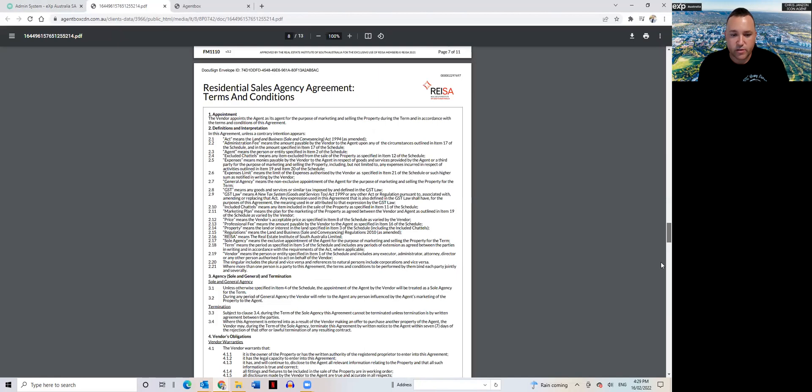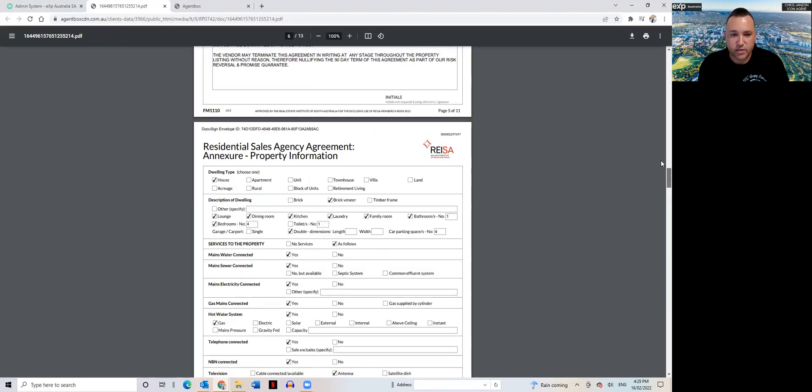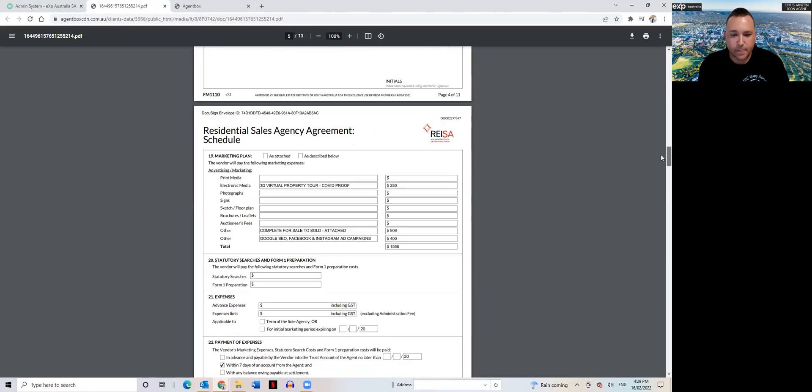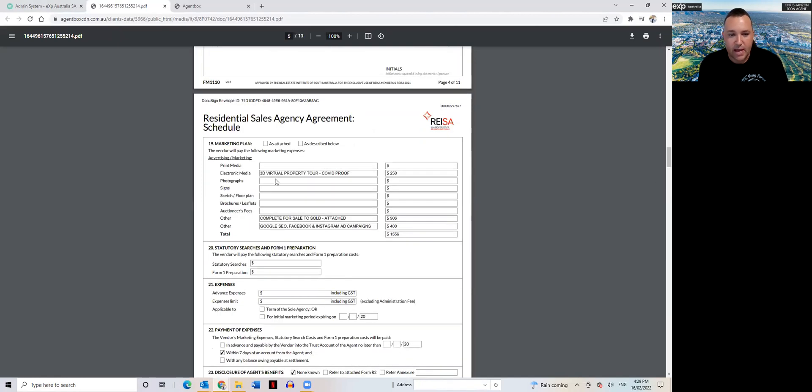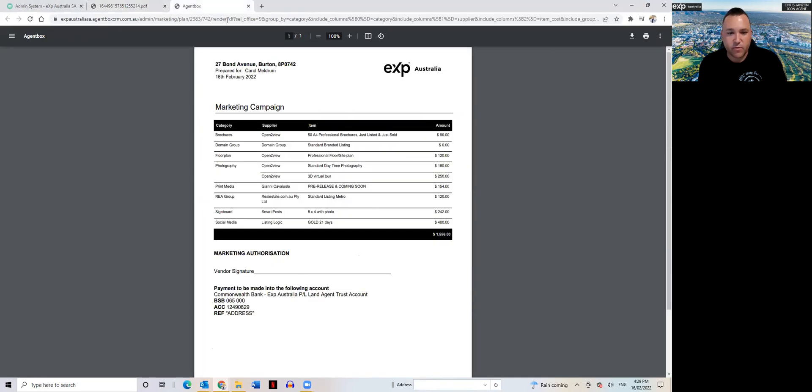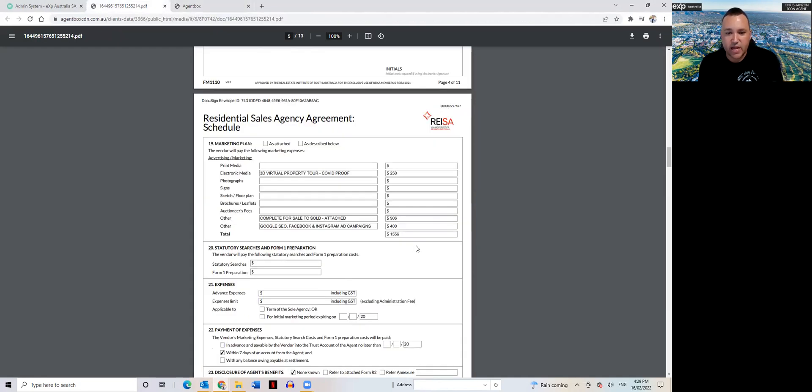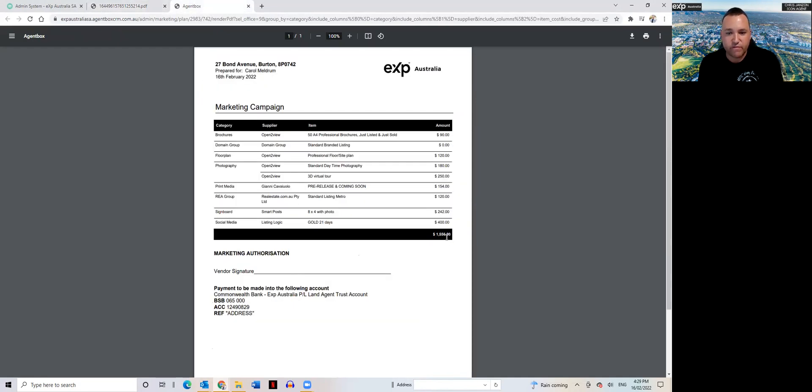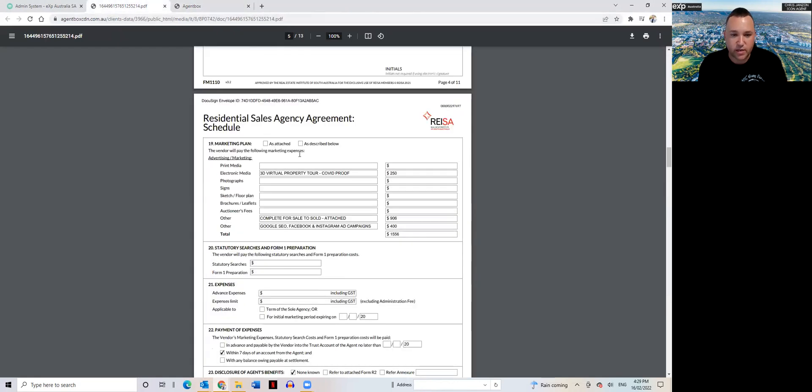We go to the itemized section of marketing, bang, there's a total cost $1556. Go to my invoice, bang, $1556. Everything adds up to what's in the sales agency agreement to then what is being invoiced to the client.